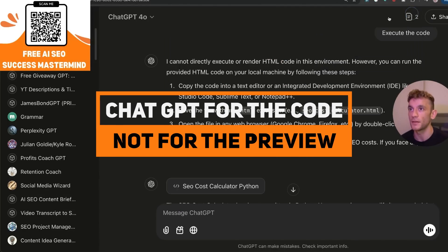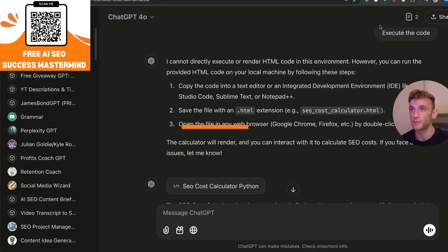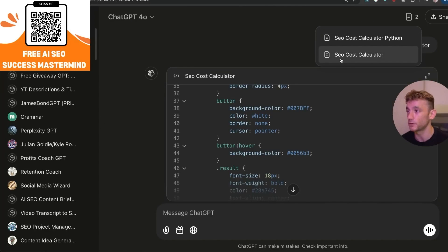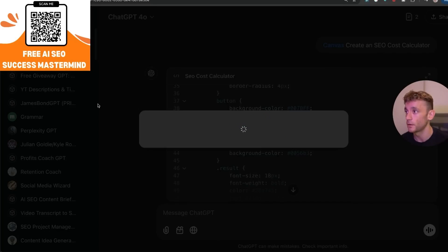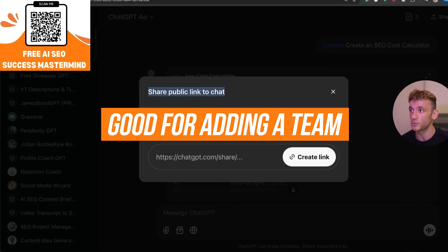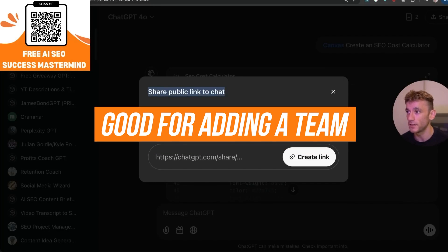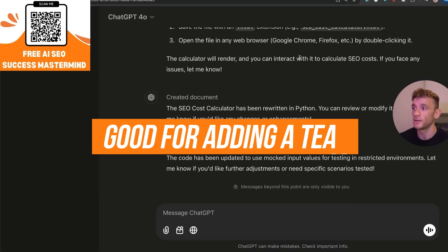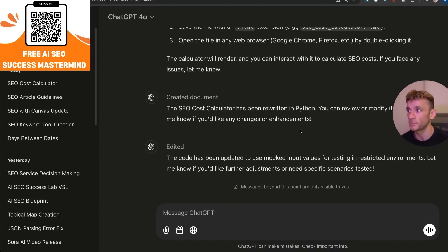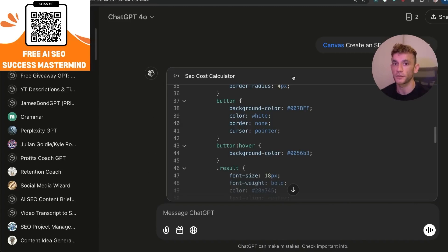If you've got multiple canvases inside ChatGPT, you can flick back between two different canvases within the same chat. You can also share the chat publicly, which is great for adding your team — you can show people what you've created and what you've mocked up.